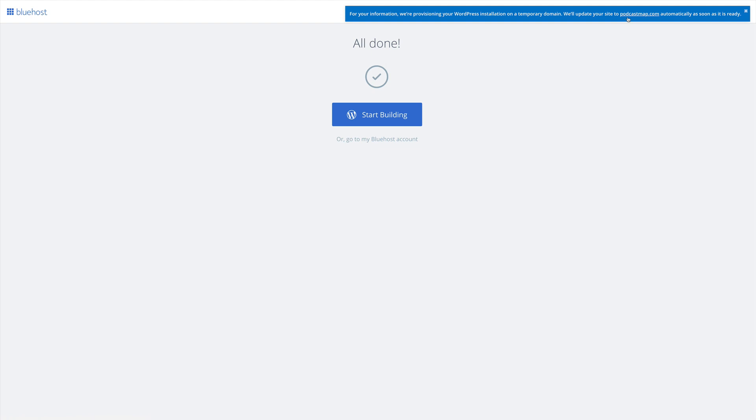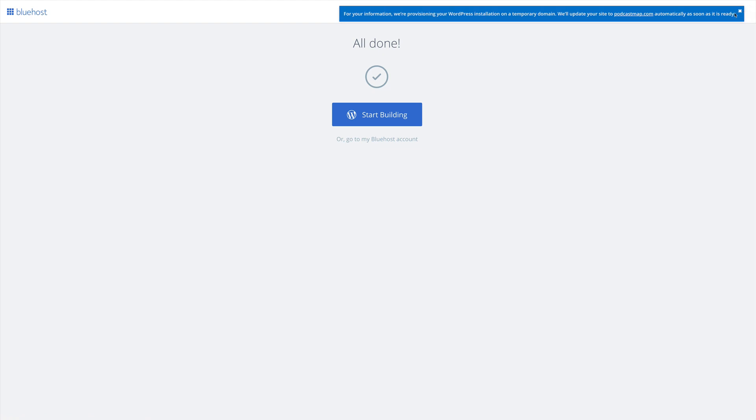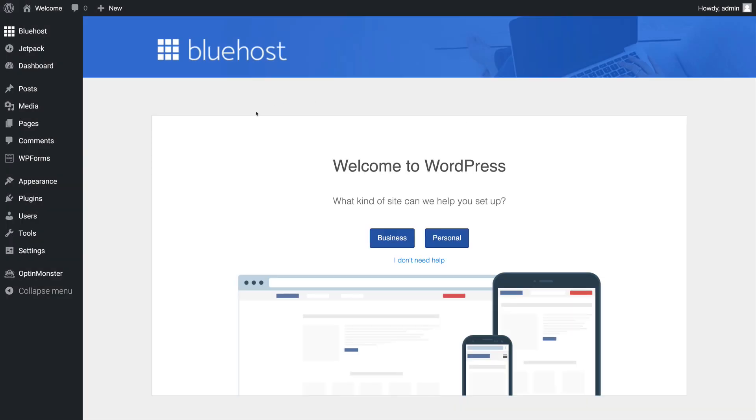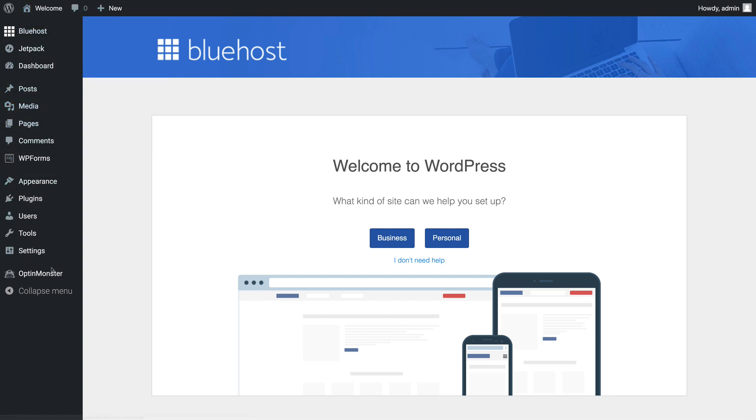Luckily, Bluehost will update our site automatically when the domain is ready. You see that we have the familiar WordPress interface here with our dashboard and our options down the left-hand side.